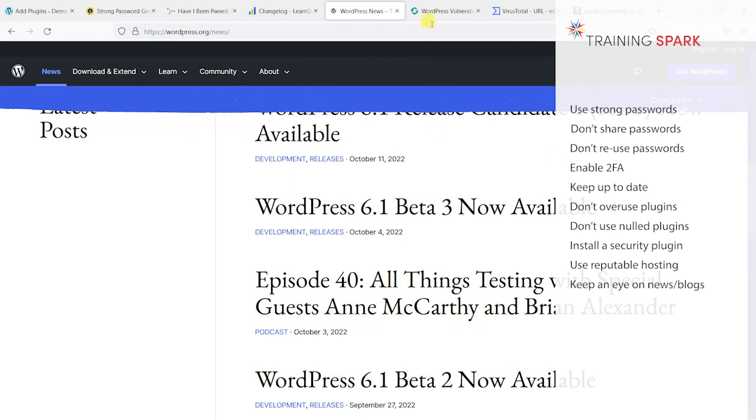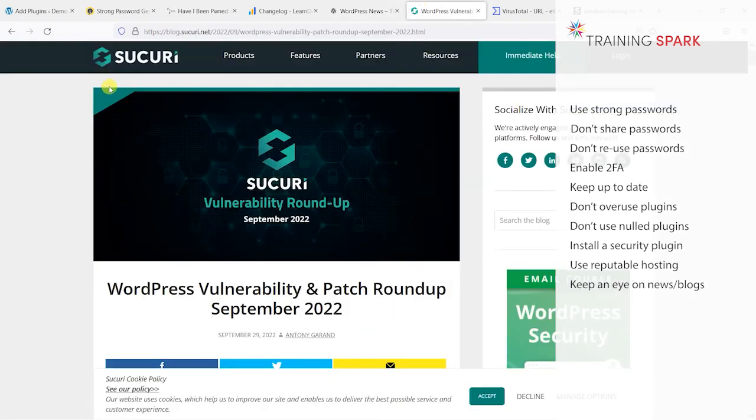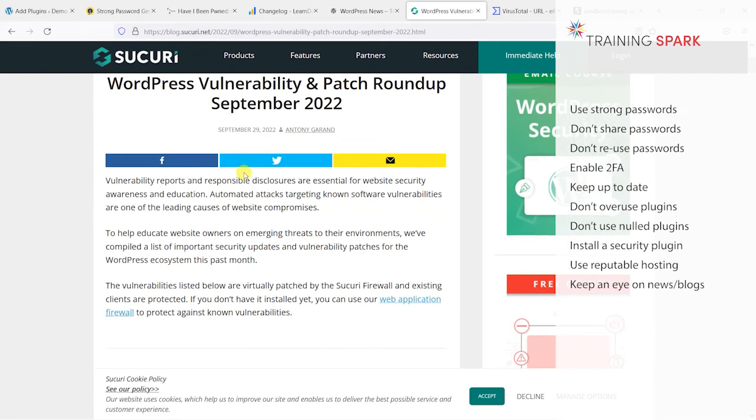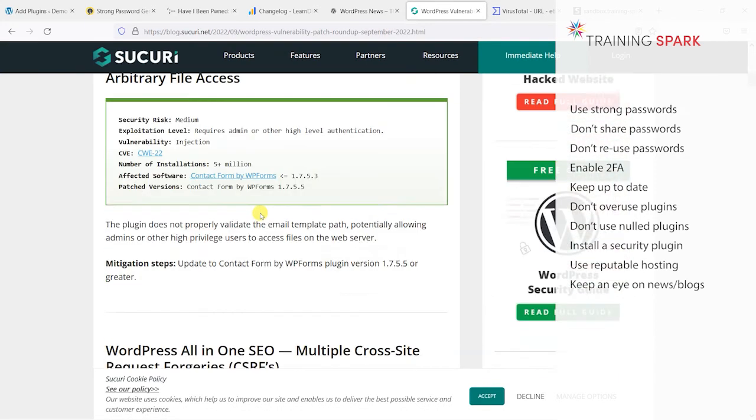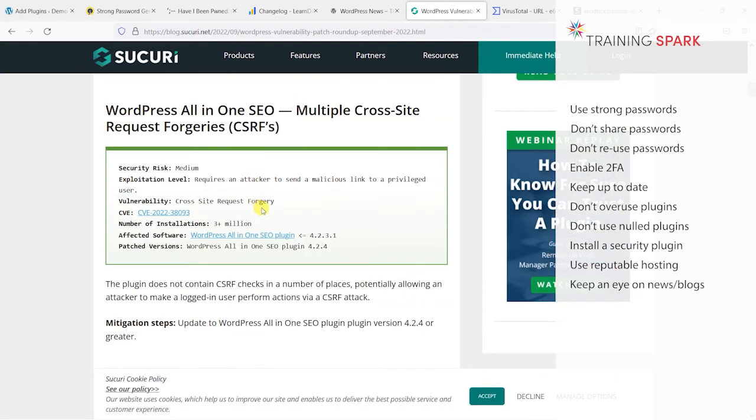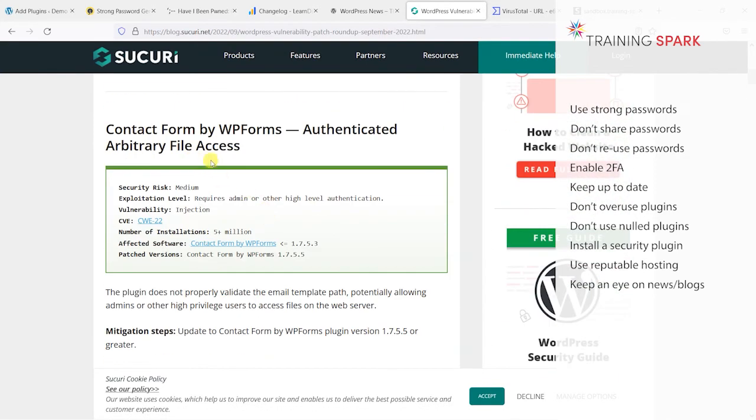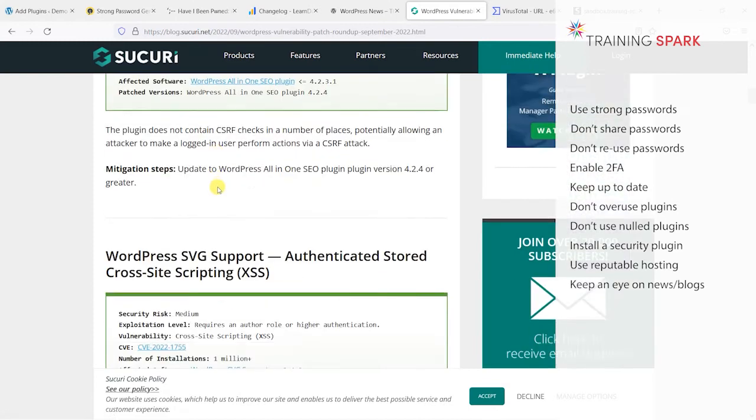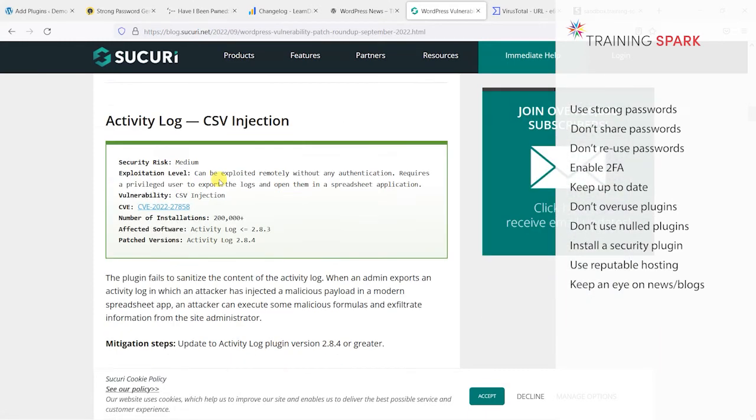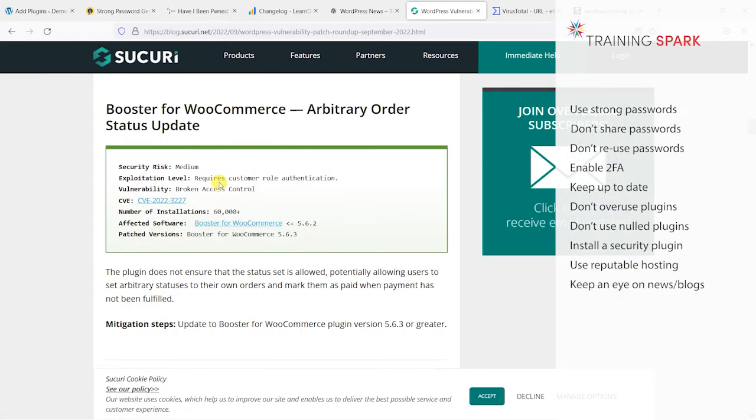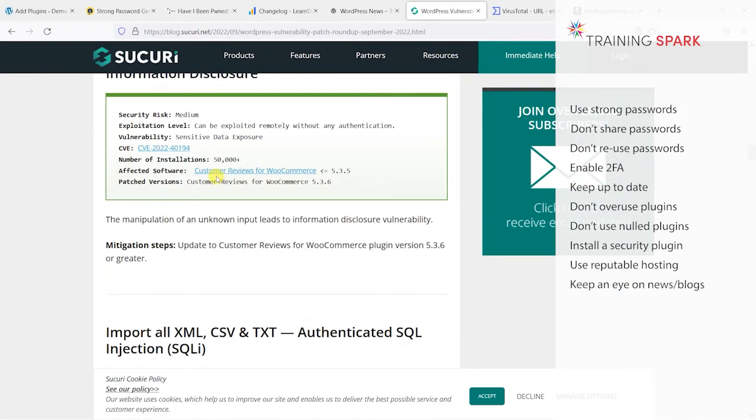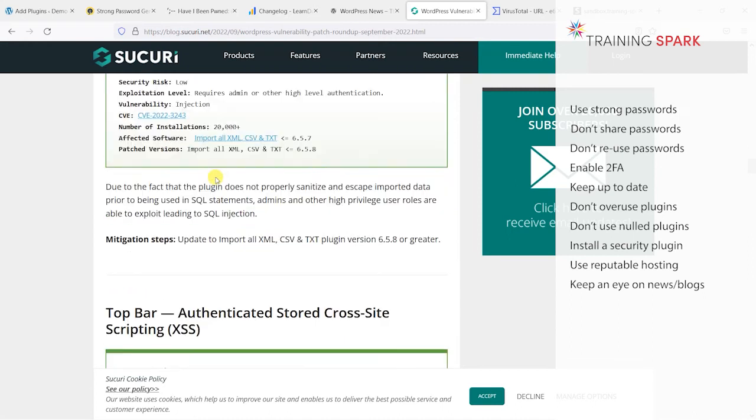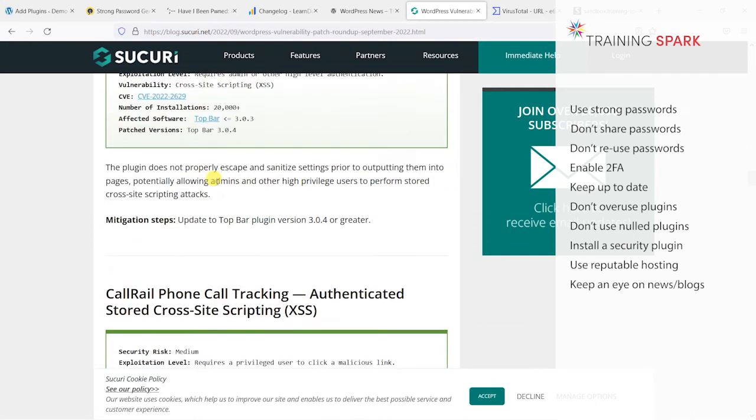There are also some really good blogs like Sucuri's blog. If you go to blog.sucuri.net, these have blogs like this one which is a patch roundup which just lists all the vulnerable plugins from any given month. You can see if any of these plugins are on your system, and if they are just make sure you've got those up-to-date.